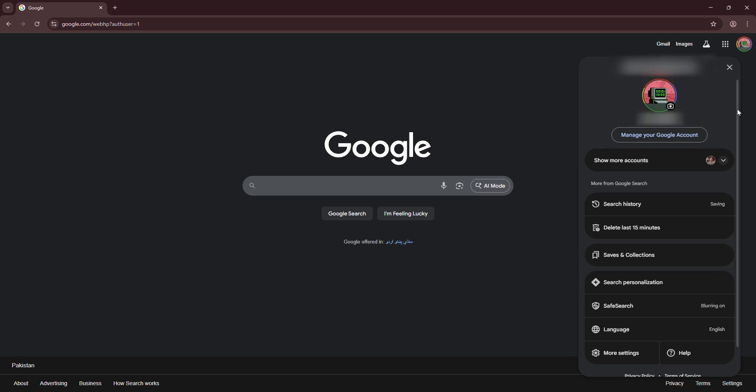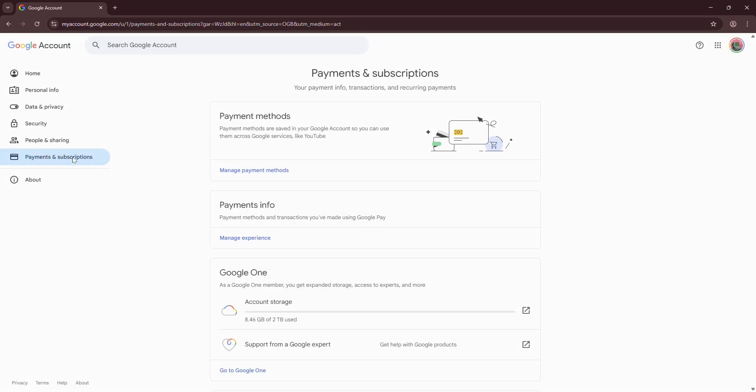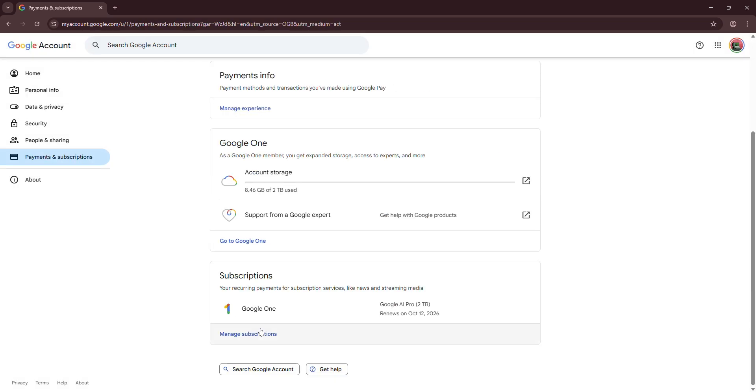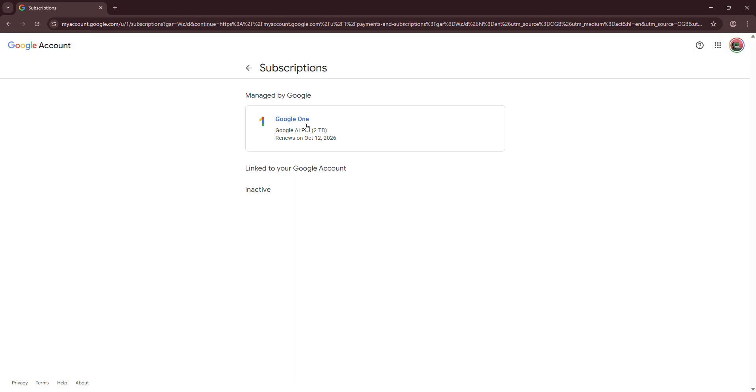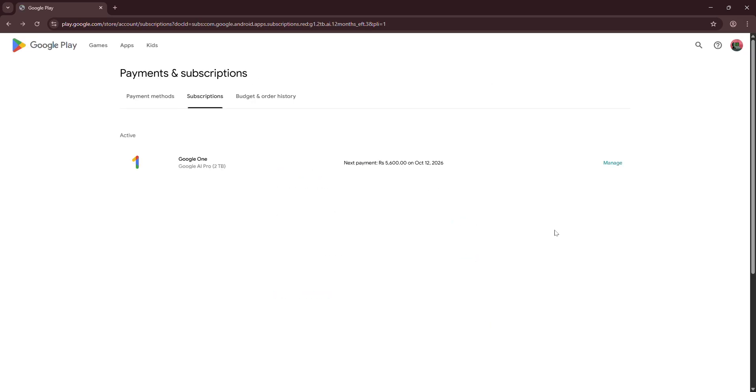Click on your profile on Google. Click manage your Google account. Go to payments and subscriptions. Manage subscriptions. Open the subscription and click cancel subscriptions.